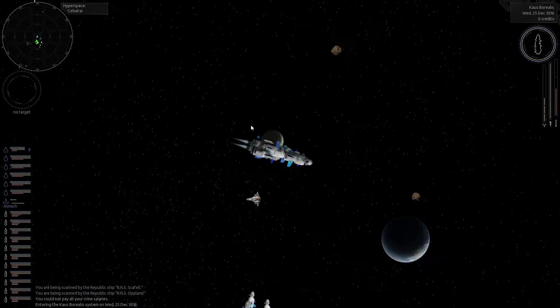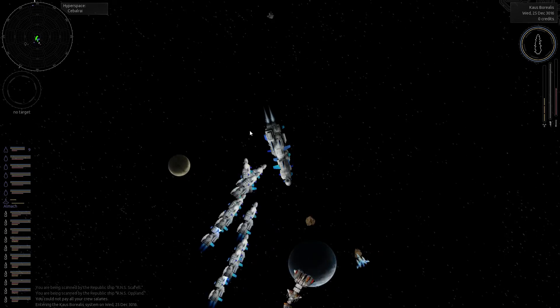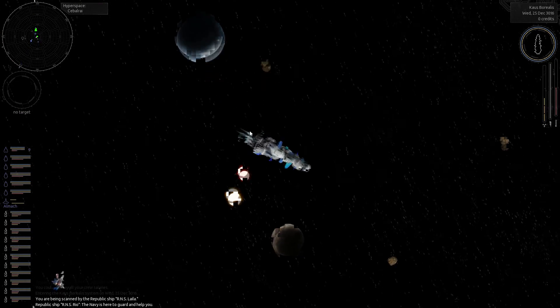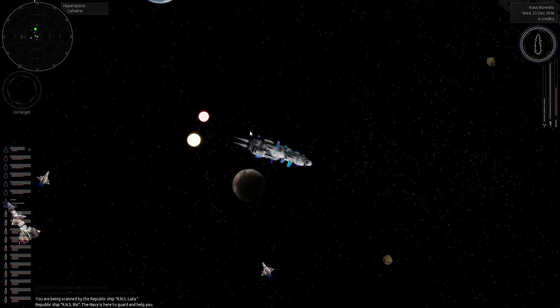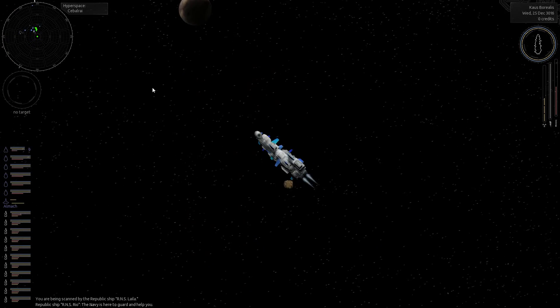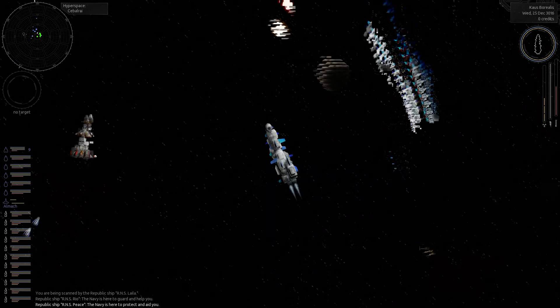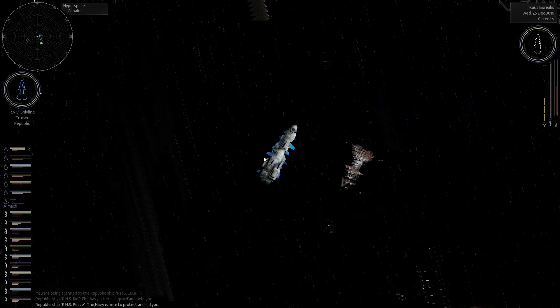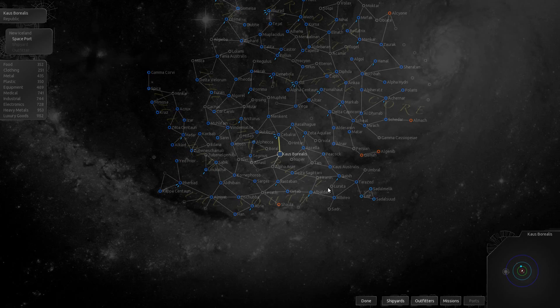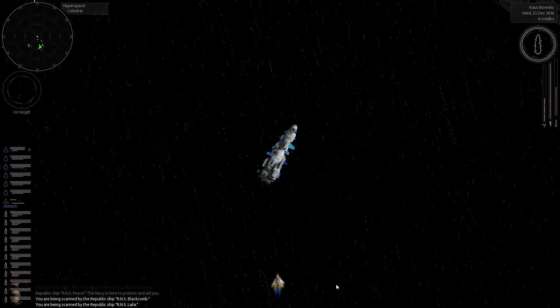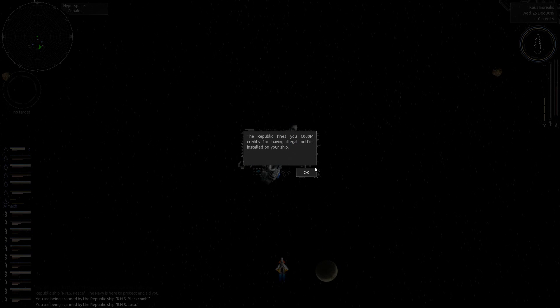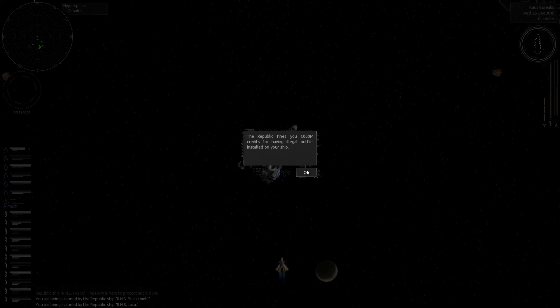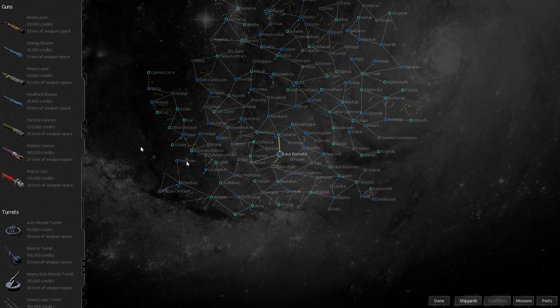Alright, let's see if we can get scanned here. Are these guys scanning me? The Navy is here to guard and help you. Yeah. They might be afraid to scan me. They might be like, oh shit, let's not scan this big guy. He might freakin' annihilate us. Actually, I think I just got scanned. What the hell? We still got my - what the - Republic finds you a million credits for having illegal outfits installed on your ship.